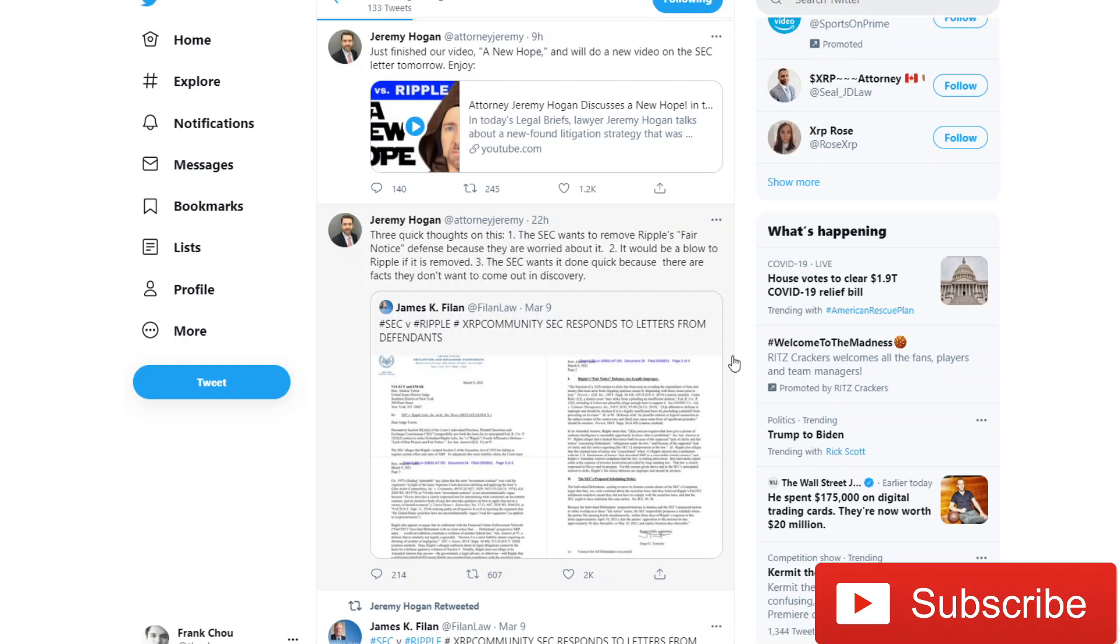My name is Frank Cho. I'm here to help you live a richer life. If we haven't met before, this channel is about cryptocurrency, personal finance, and investing. And we hope to help educate and inform. Let's go right into the letter itself.